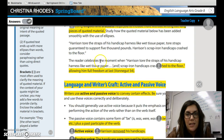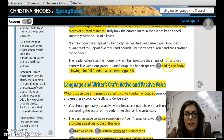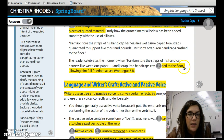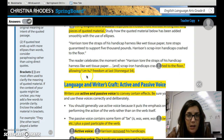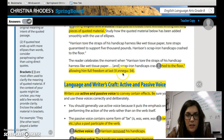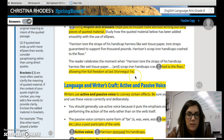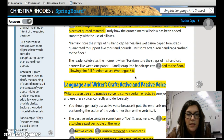So they have the lead-in, the quote, ellipses, and then a comma finishing the thought, the author's last name, the page number, and then the period. So you want to be using this in your writing.